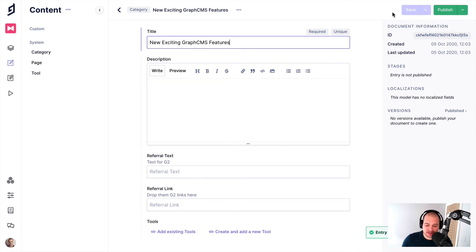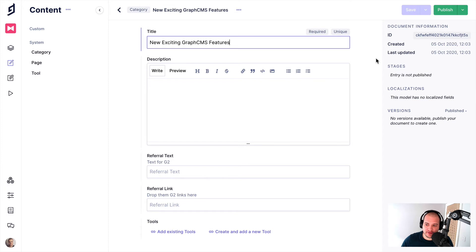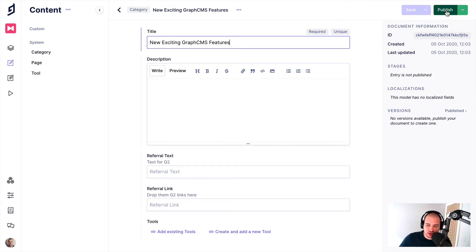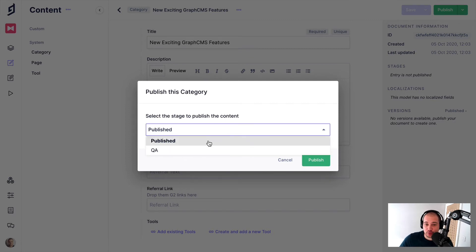Now what this does is like I explained previously, whenever you query content, it will query it from the publish stage, from the draft stage, and then you can choose to query it from the publish to the QA or whatever you prefer. So if you click publish to get it into that stage, what we'll need to do is we'll need to click publish on the top here. And then we can choose the stage we want.